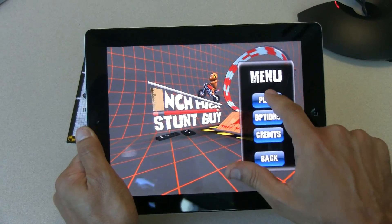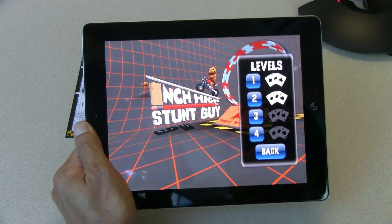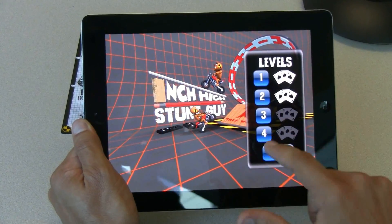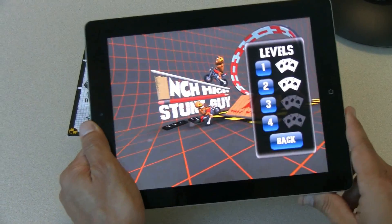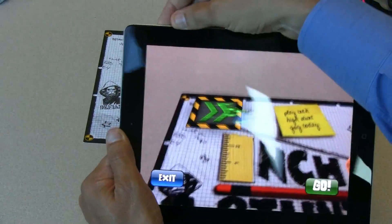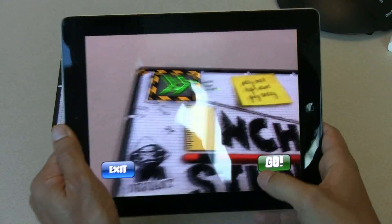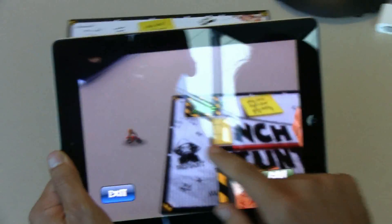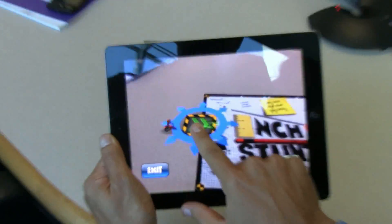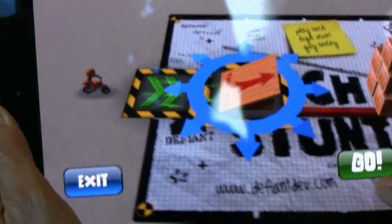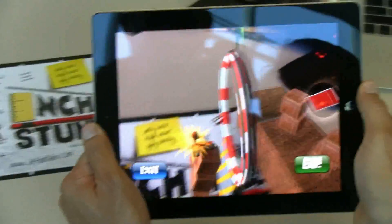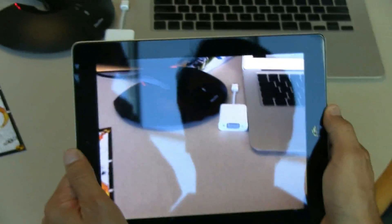Wow. So this is the game I just showed you running on the Desire HD — the exact same game and the exact same experience. Let me see if I can get the little volume up there. And you'll see much larger. So here's my little stunt man, here's my acceleration pad and my jump. I'll go ahead and say go and I can follow all the way through.